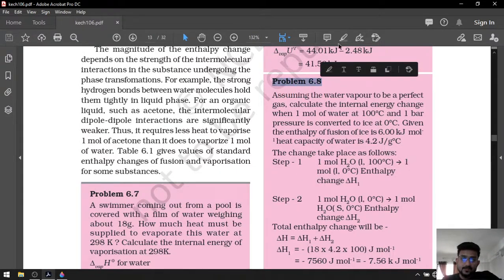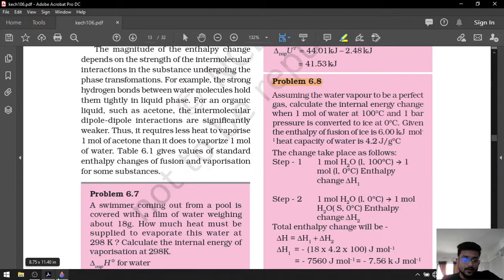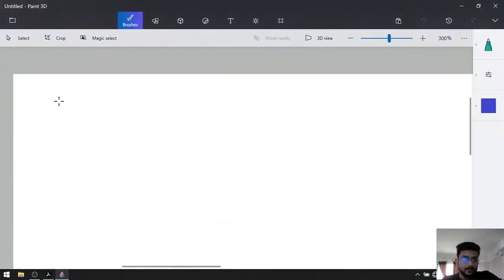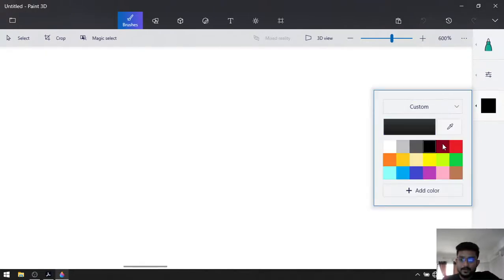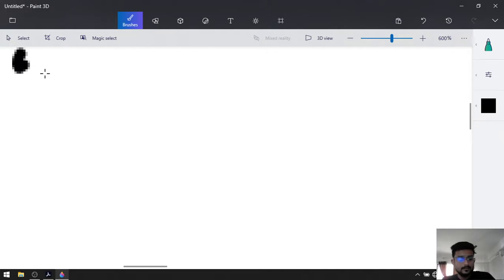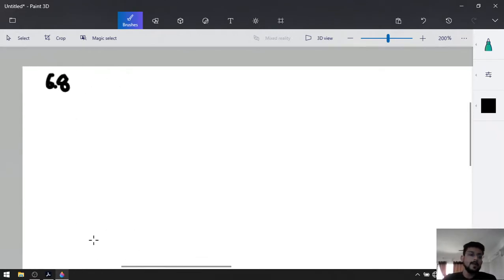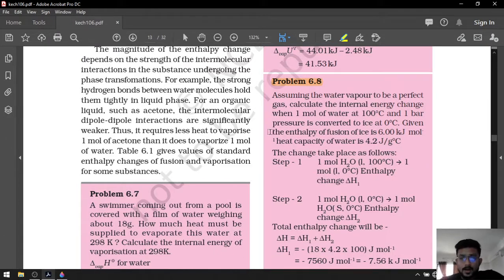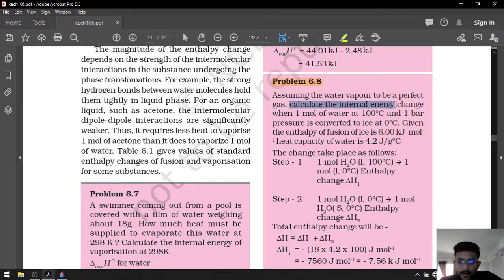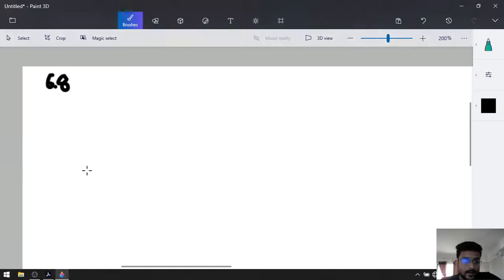Our next problem is problem number 6.8. Assuming the water vapor to be a perfect gas — that is, an ideal gas — we have to calculate the internal energy change, delta U.